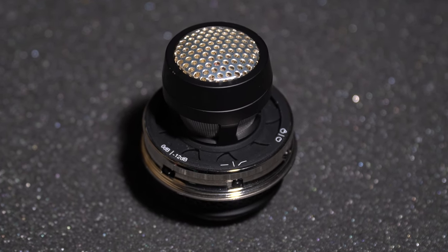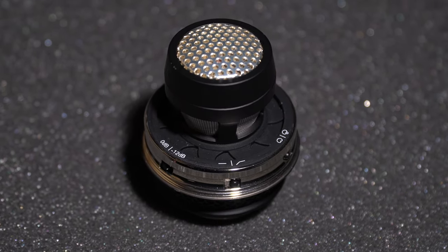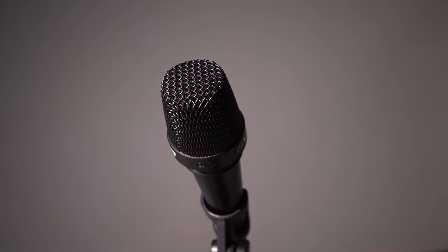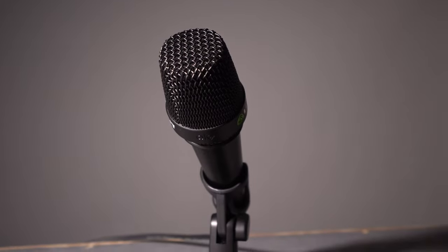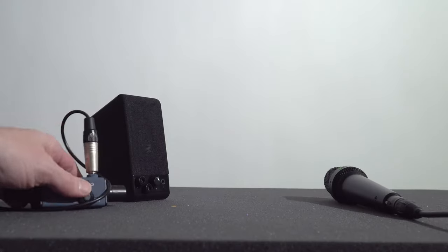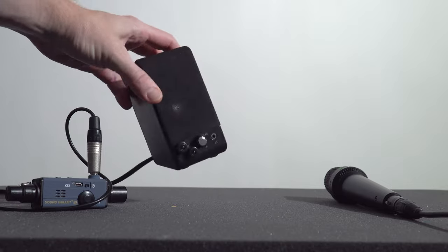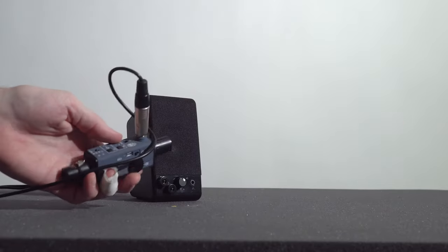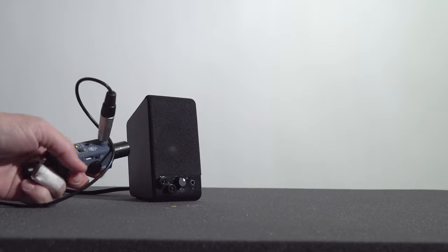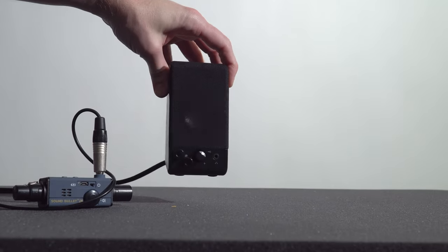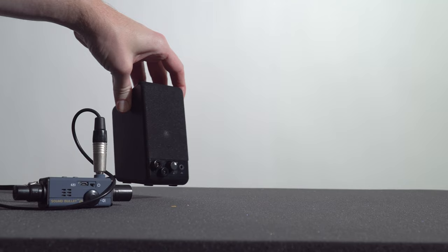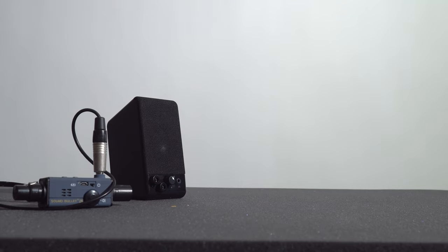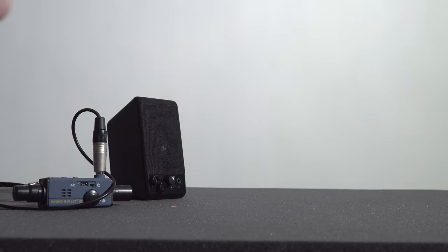And now the microphone's pattern has been switched to supercardioid, so we can see if there's any noticeable difference in tone by only changing that. Maybe we can get a little better idea of how the response is with a sound source. This is the sound bullet. It's going to output pink noise to this modified Amazon Basics speaker right here, and we'll see what this pattern does. So far, the mic is in cardioid. Let's double-check that, though. That's in cardioid.